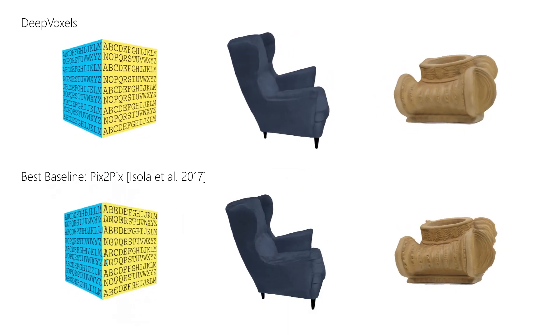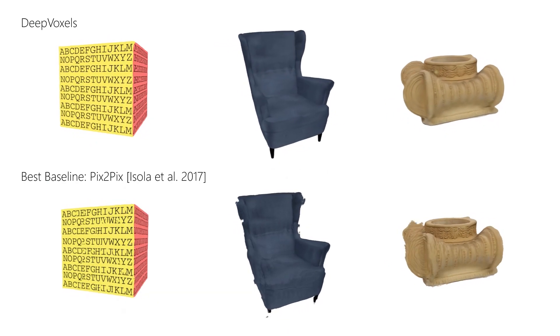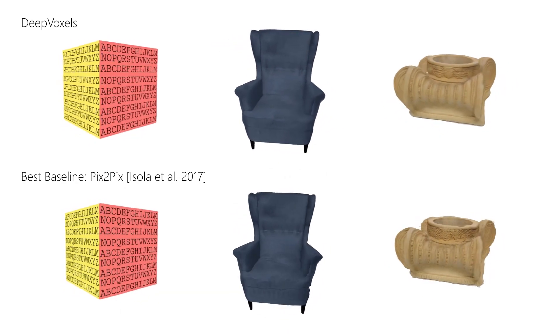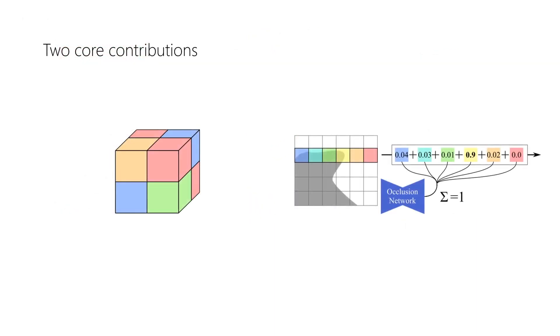At the bottom, we show the best-performing baseline which exhibits severe artifacts.